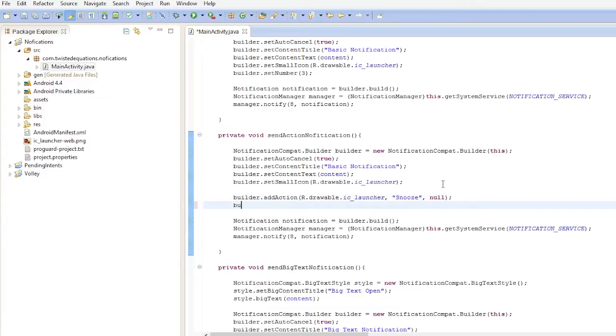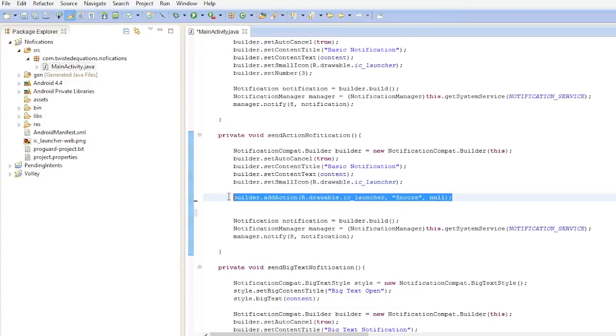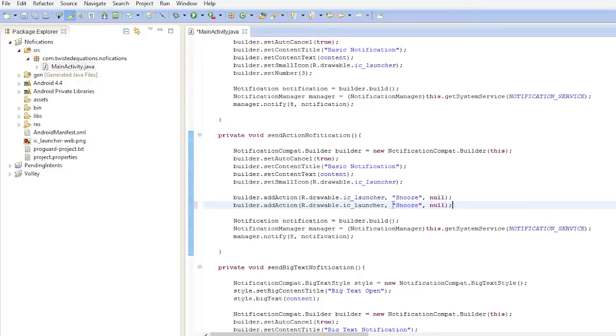Anyway, we'll just duplicate that line. I don't know how to do that shorthand. So I'll say dismiss. And we'll run this.